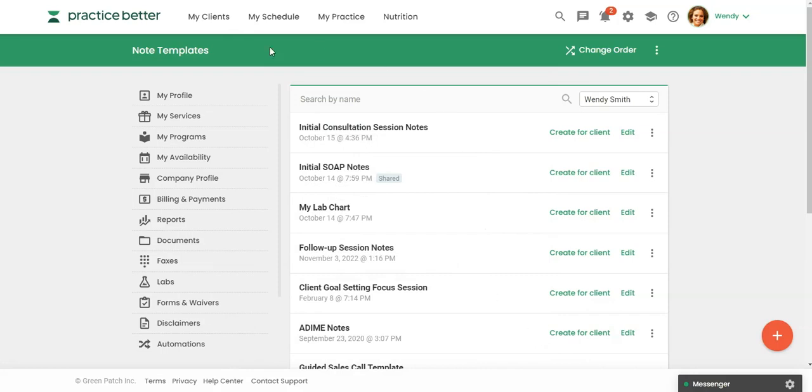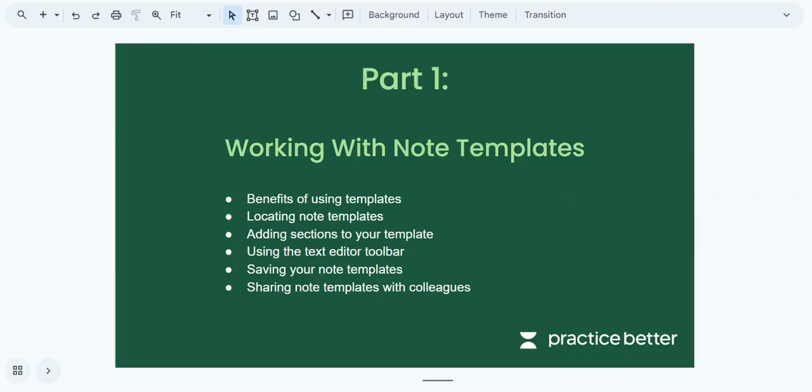So that is part one. Just to recap what we went over, we talked about the benefits of using templates, how to locate your note template in the Practice Better platform, adding sections to your template, using the text editor toolbar, saving your note template, and then sharing note templates with colleagues. So thank you so much for watching. And I'll be back shortly with part two.